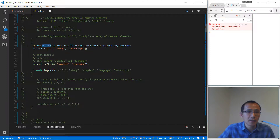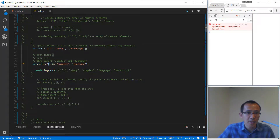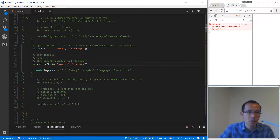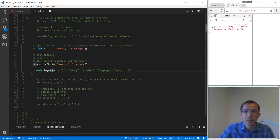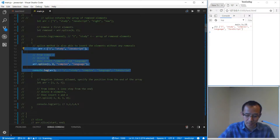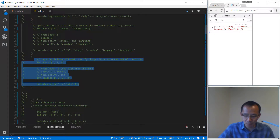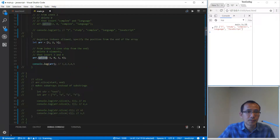We have an array and we put index two but the count is zero, so we are going to delete nothing. We have two more items to add behind. We find index two first and we are going to insert 'complex' and 'language' inside this array. So we get: I, study, complex, language, JavaScript.